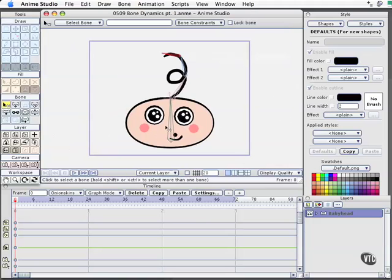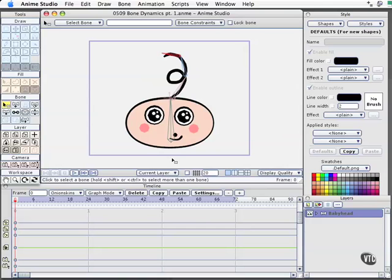Now, the bone dynamics mean nothing unless you allow Anime to work over time, because what it's doing is figuring out the motion over time. So again, we're getting very close to the actual animation portion of working with Anime, but some of these effects only work in animation.